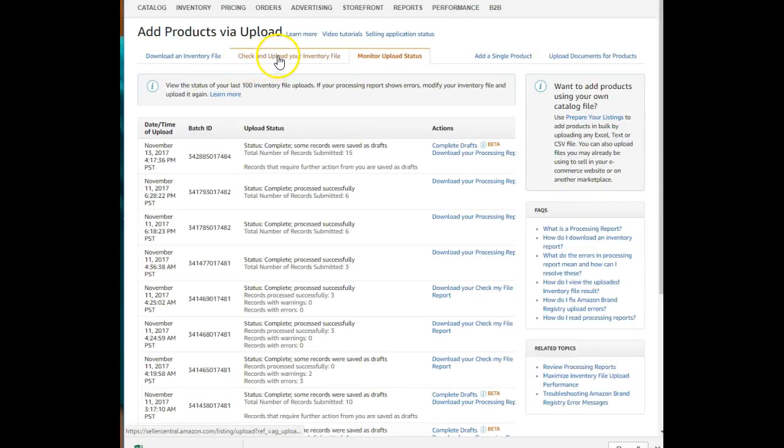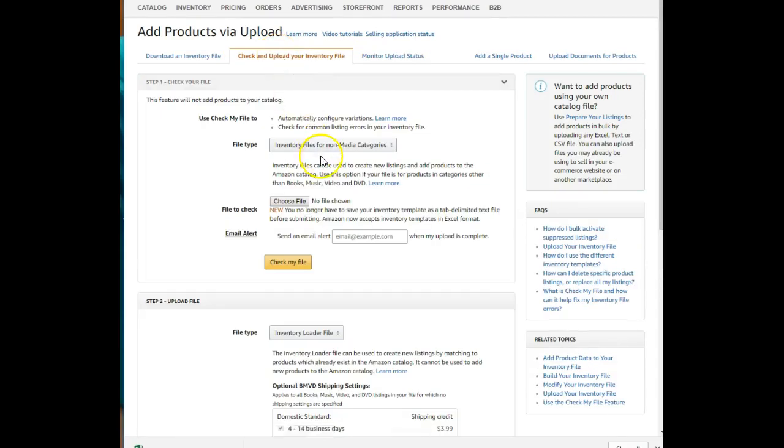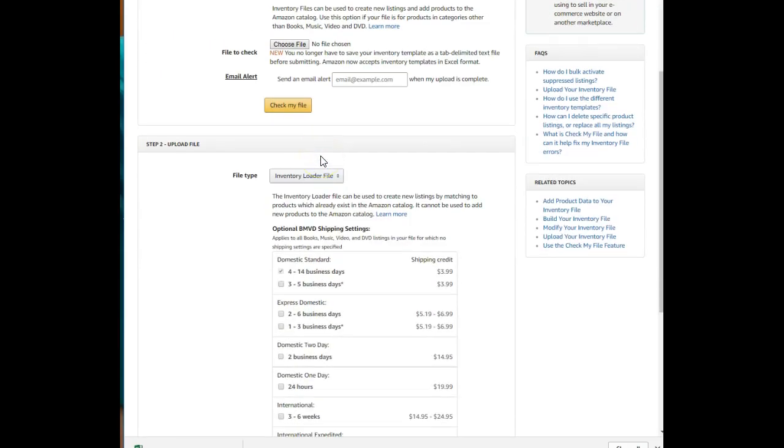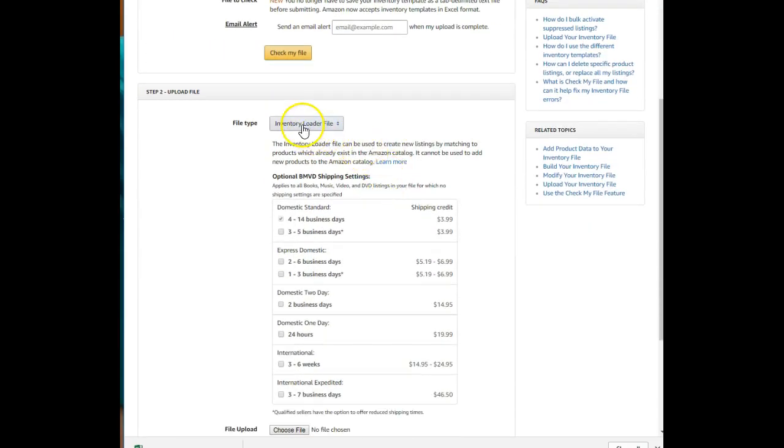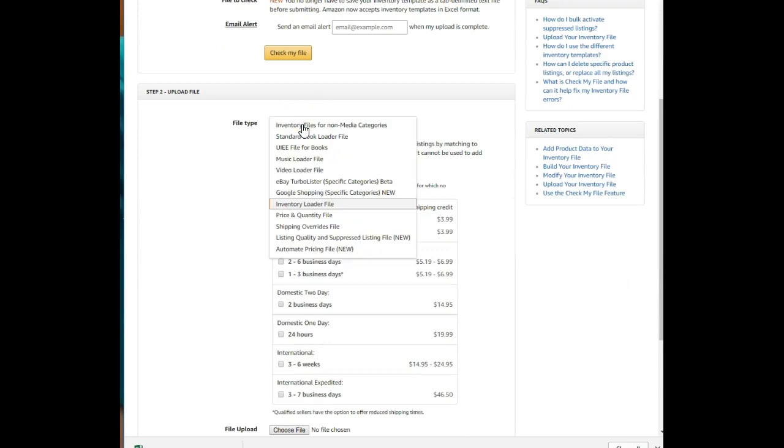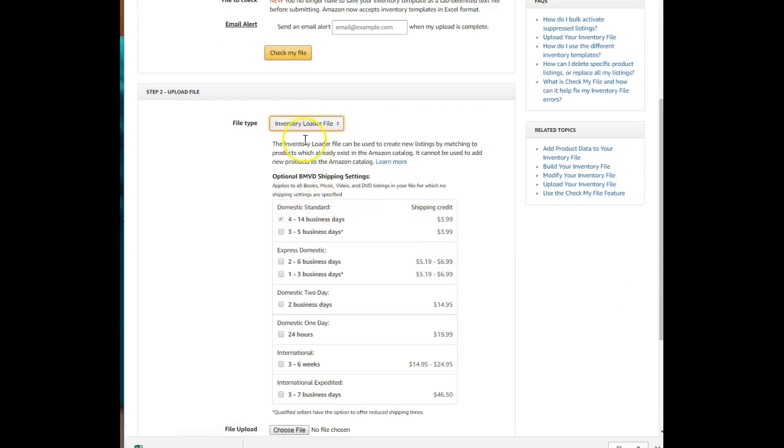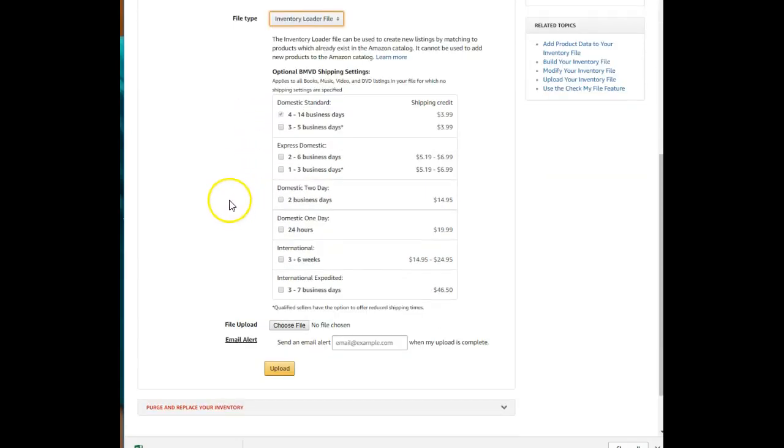Check and upload your inventory file. Come down here to Upload. Don't bother with a check, it's a waste of time. This file type is an Inventory Loader File. That won't always be selected by default, so make sure you get the right one or you're going to come back with errors.